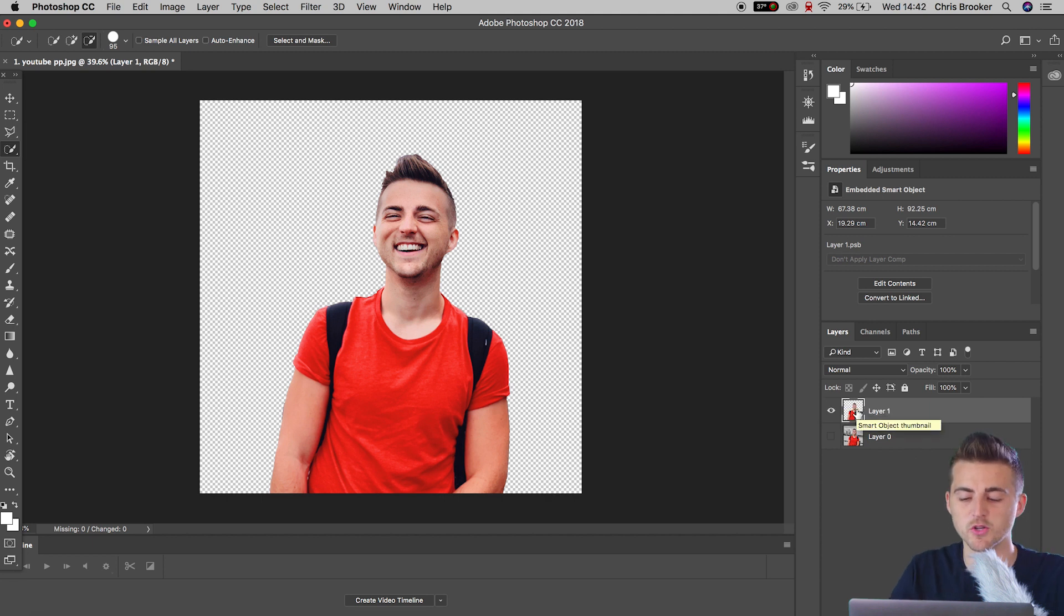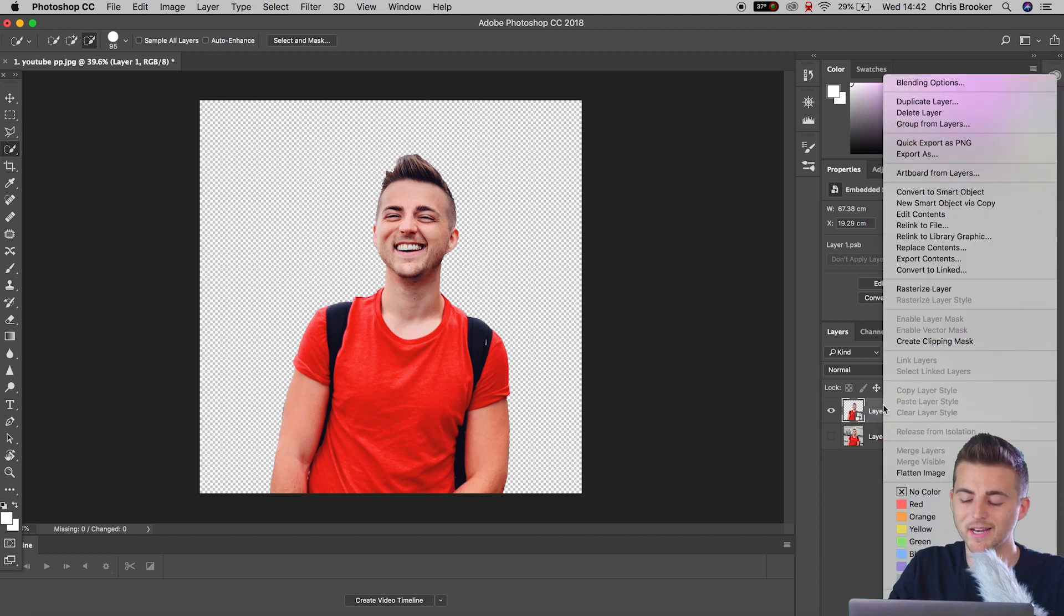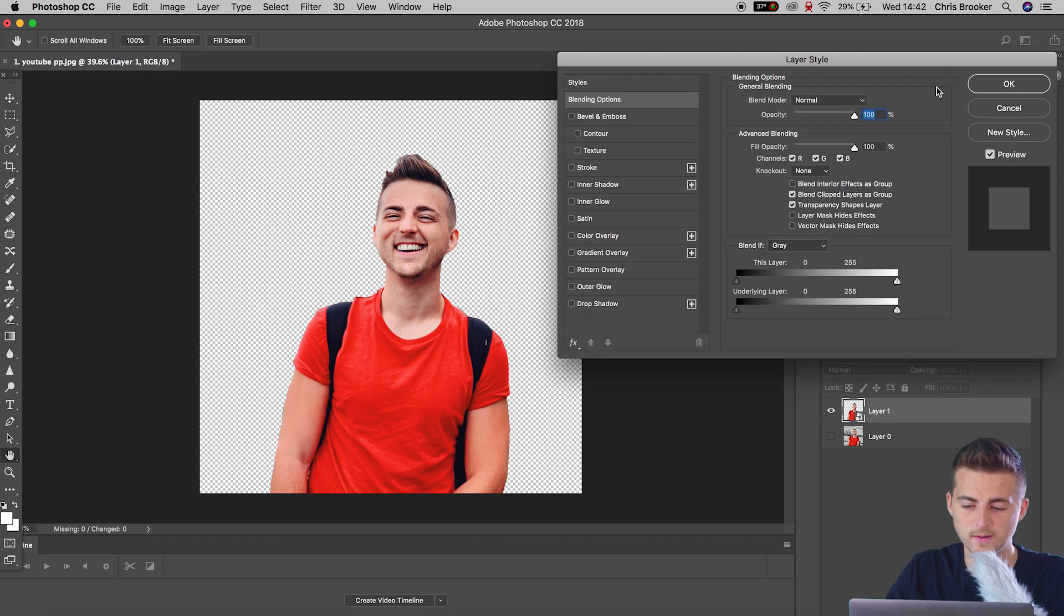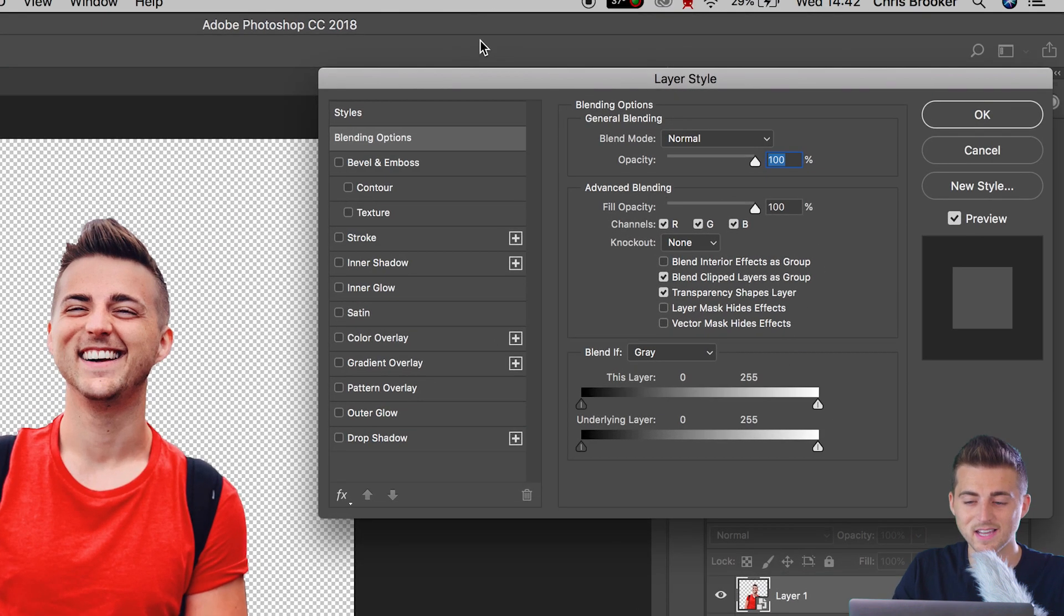Now from here, I'm going to right click on layer one. We'll go up to blending options. And inside of the layer style tab, we can go down to stroke.